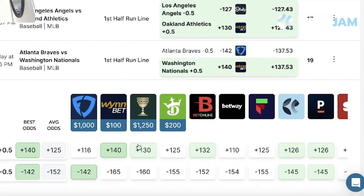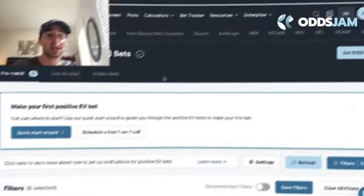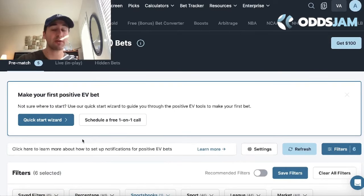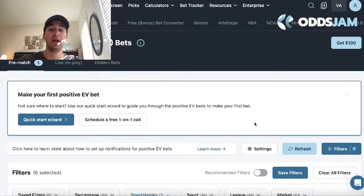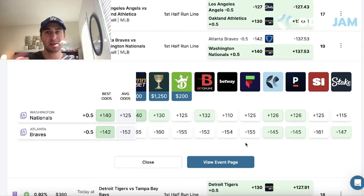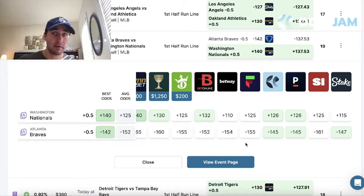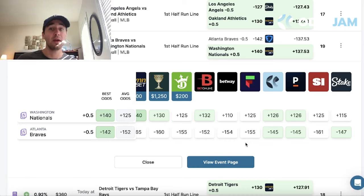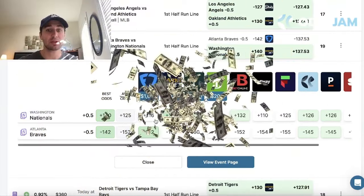The same strategy of finding plays with an edge applies regardless of bet type - you just want to look for plays that have value in the market. For the Nationals first half run line, we're getting plus 140 on Win Bet, which is a great price. FanDuel has this at plus 116, Caesar's at plus 130, no other book is offering better than plus 132, and Pinnacle - the sharpest bookmaker in the world - is offering plus 126. OddsJam scans millions of odds on sportsbooks and points out these discrepancies. As a sharp bettor, you're hunting through the market looking for value, and it doesn't matter if you're betting parlays, straight bets, or round robins.